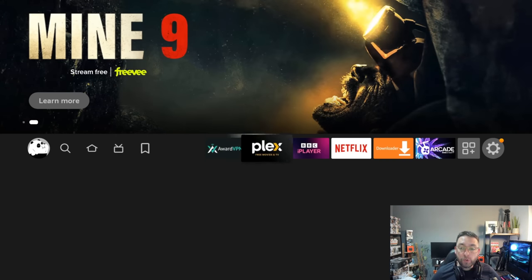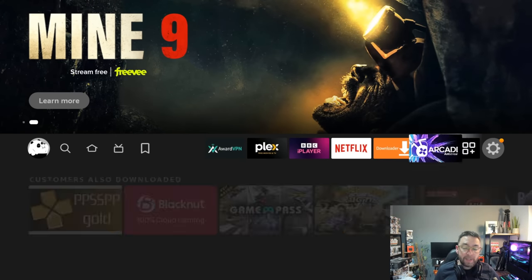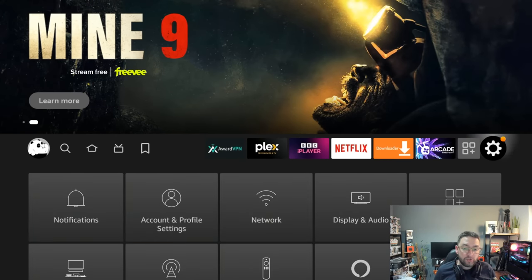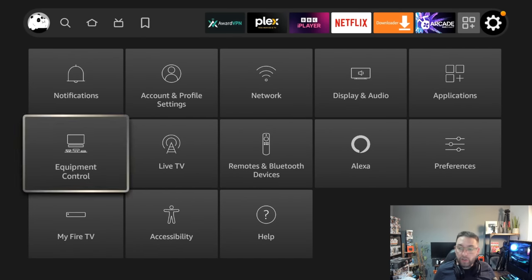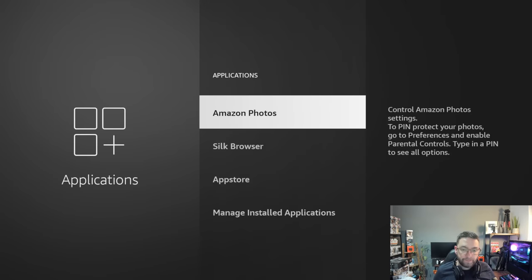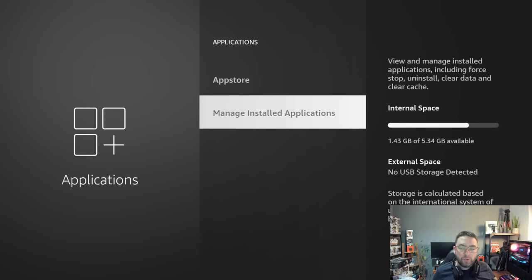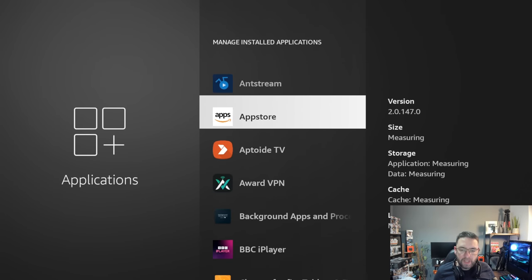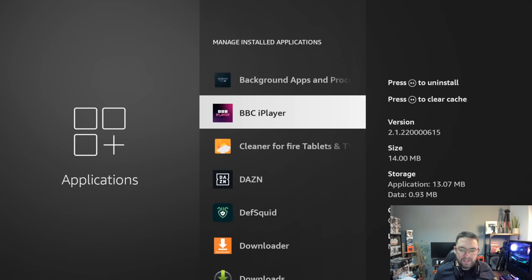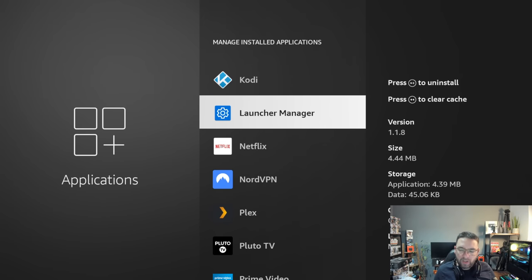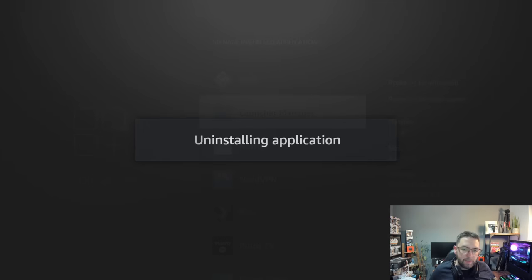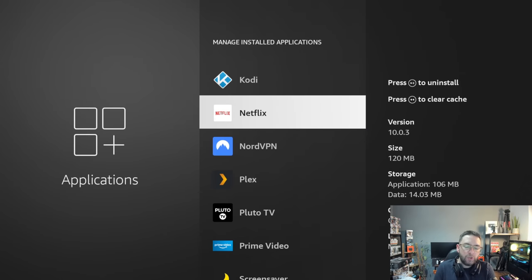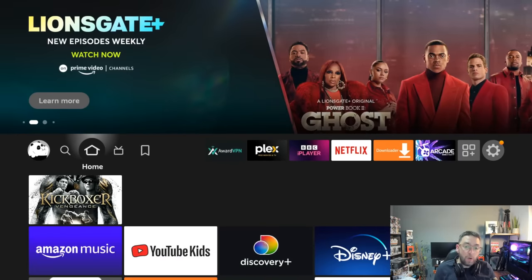First things we're going to do, for anybody who's used this in the past, we need to remove any versions of an application called Launch Manager. So go to your Settings, go to Applications, go to Manage Installed Applications, and then any versions of Launch Manager, I'm going to uninstall this. Get them off, get them uninstalled because we don't want it confusing with the new version which makes it work.